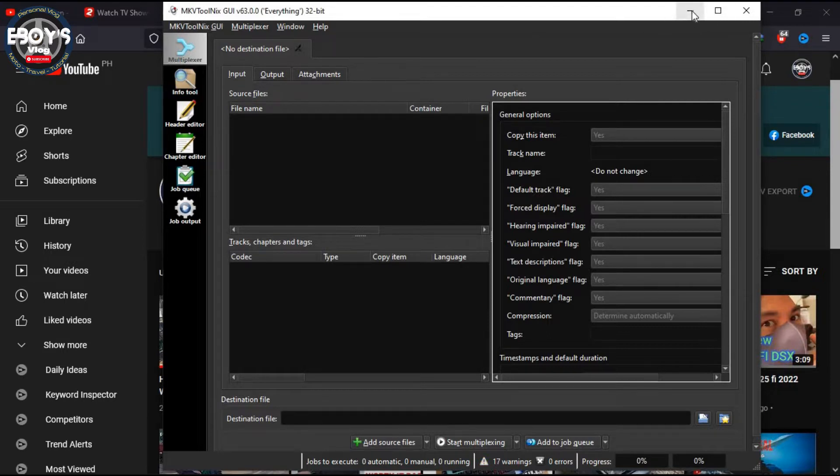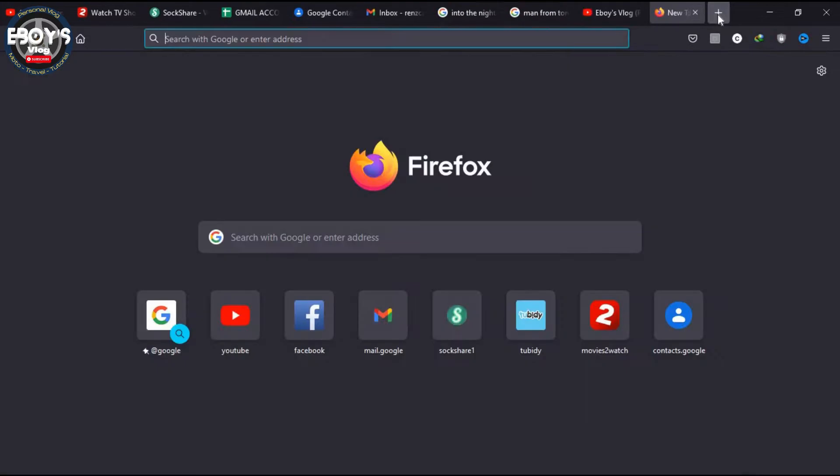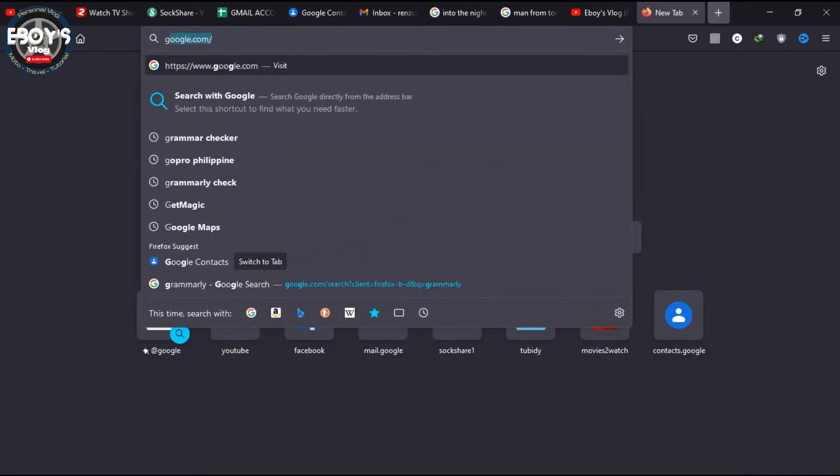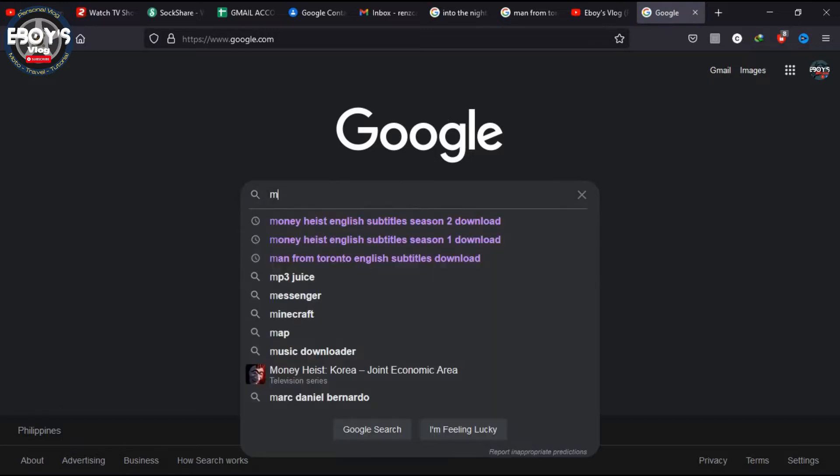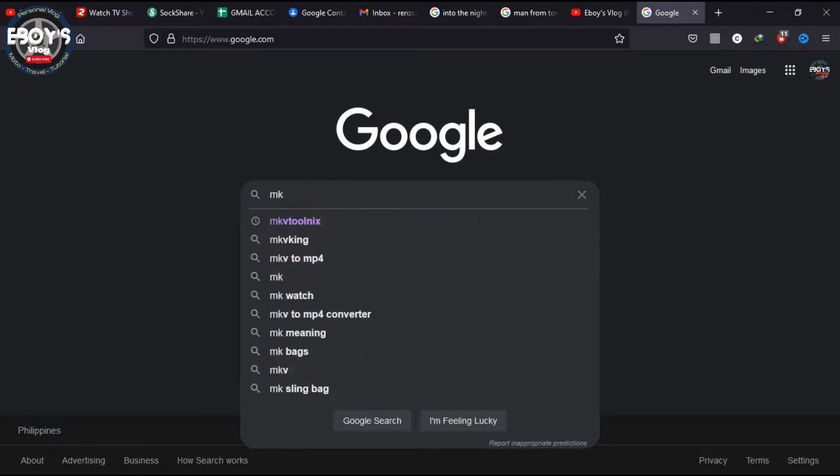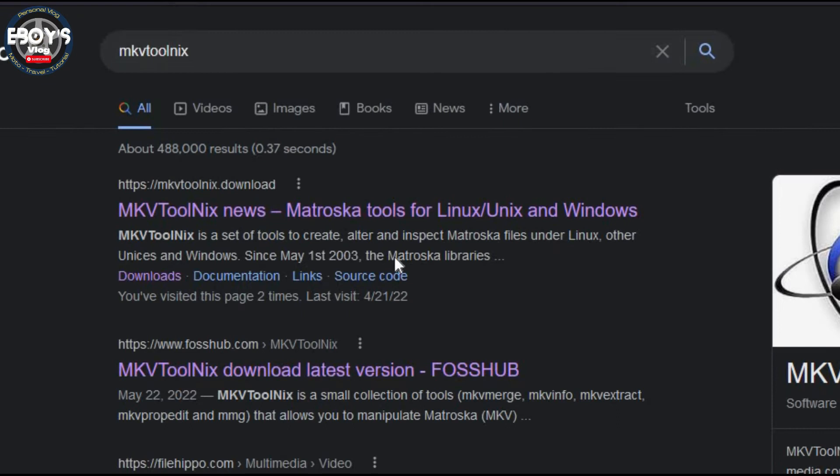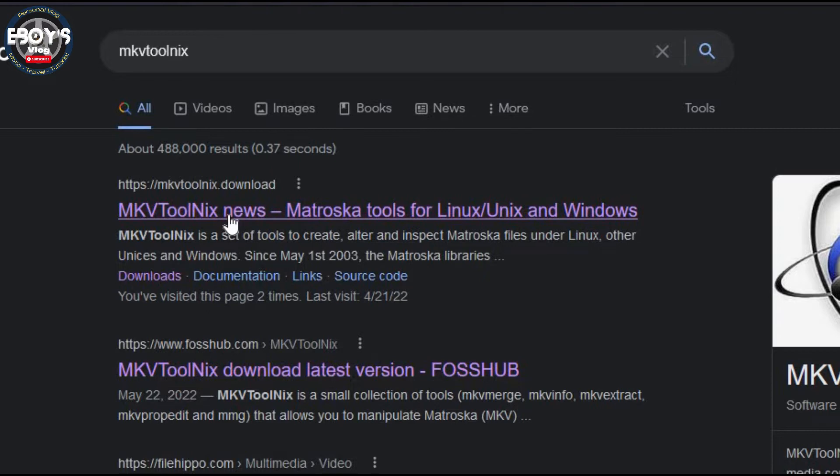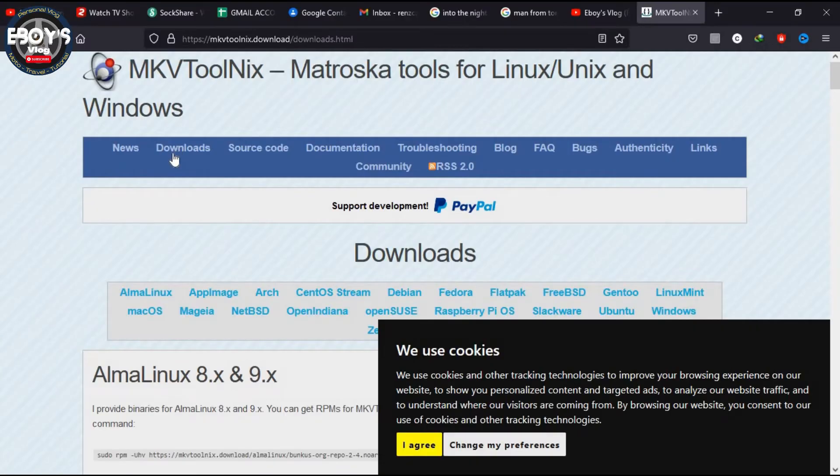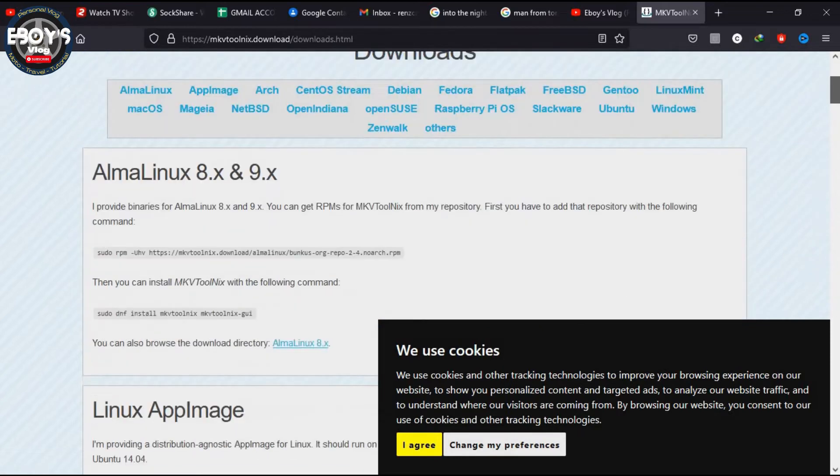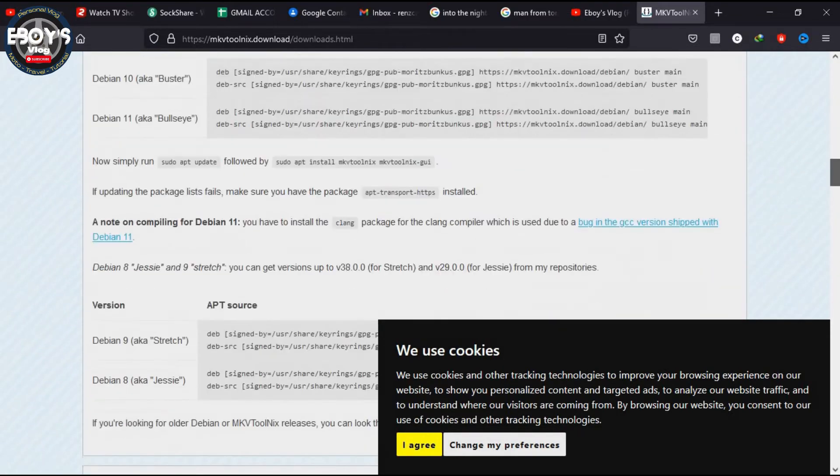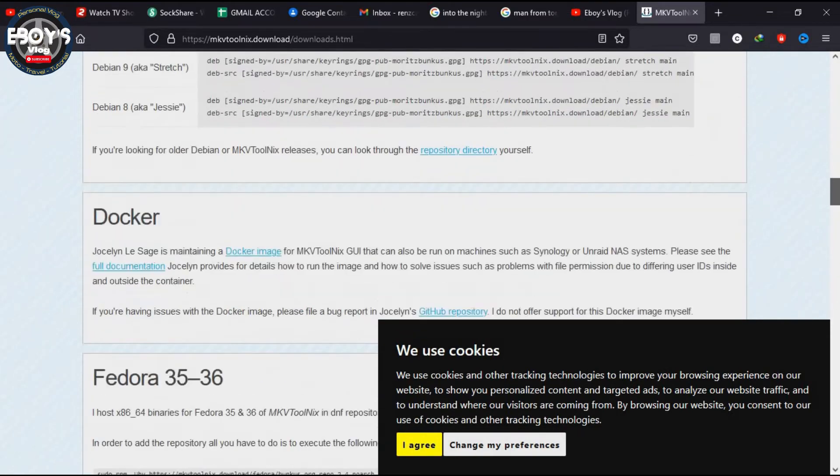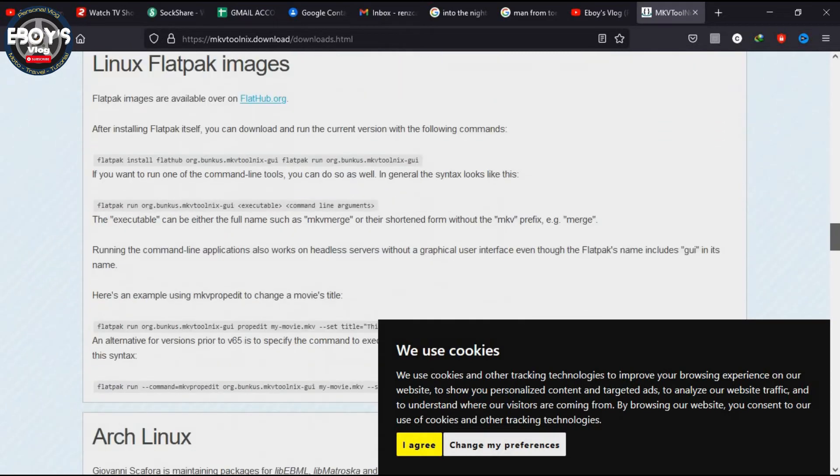So what you have to do is go to google.com, just type in MKV ToolNix, and the very first link that will appear in the results, just click that. Click the downloads and just look for the one that's compatible with Windows.